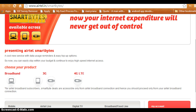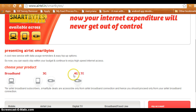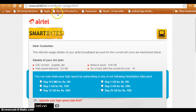So, to check the Airtel broadband usage, you need to go to the site airtel.in/smartbytes. Here you will see a 'Choose Your Product' option. Since we need to check the Airtel broadband internet usage, we click on the broadband button, which will take us to the broadband page.